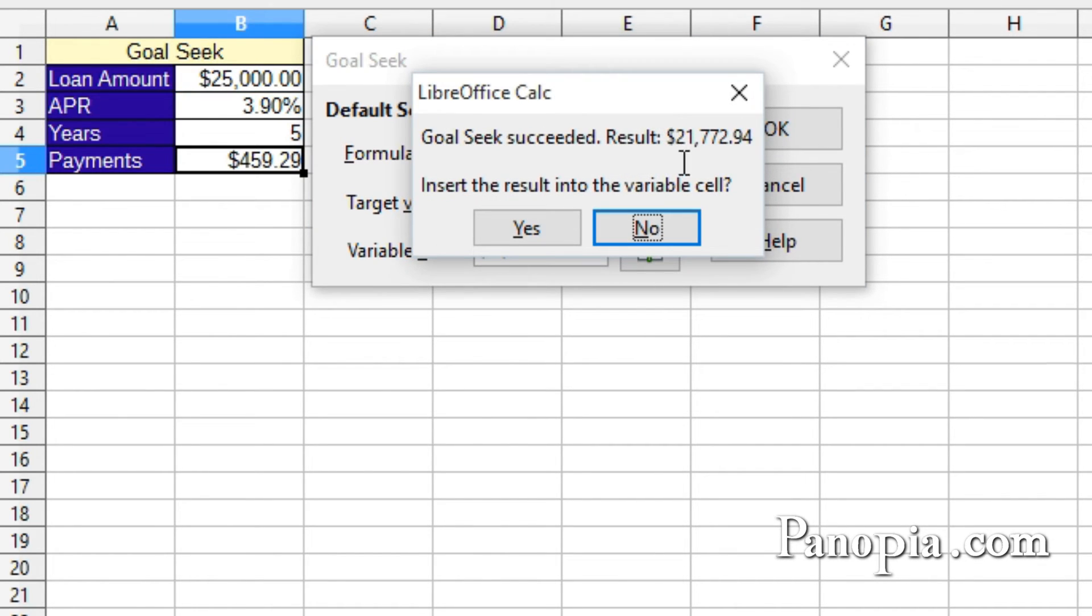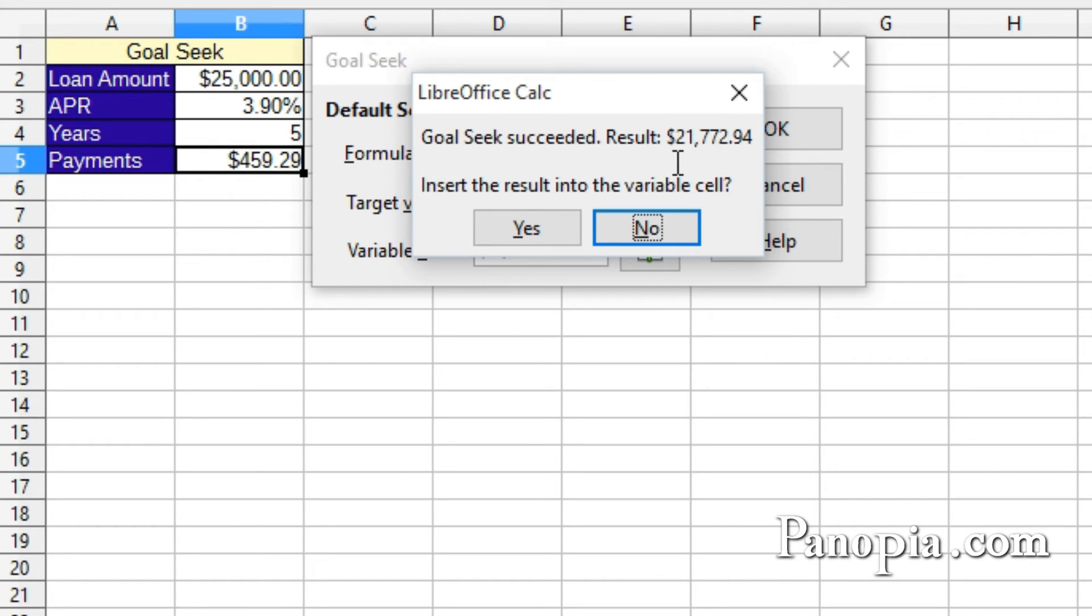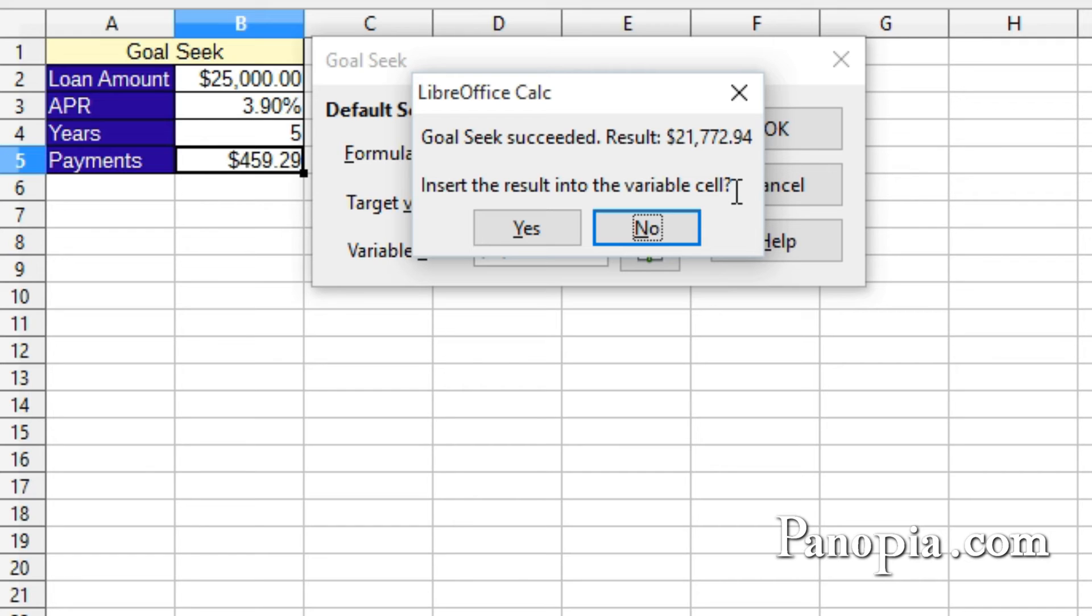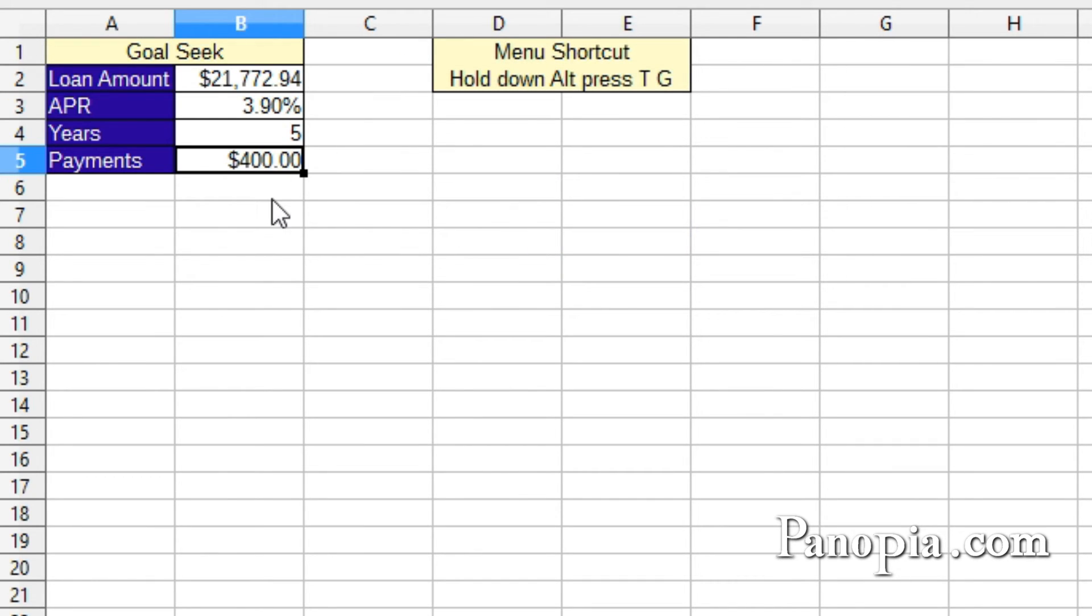Another dialog comes up with the price of the car that would fit the payments of $400 a month, so I would have to find a car priced under $21,772.94 to fit my budget. You can now choose to have it insert the results into the cells of the table. I'll choose Yes. Goal-seek's a good way to calculate a value that you're seeking, which might be complicated to do with formulas.